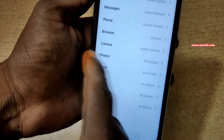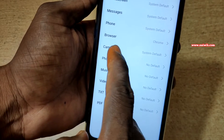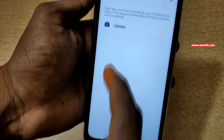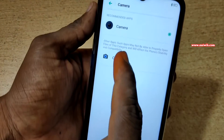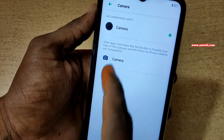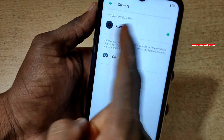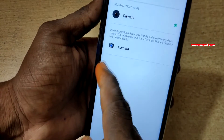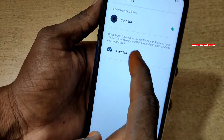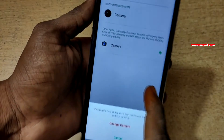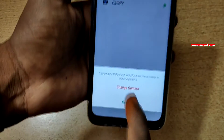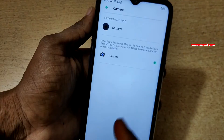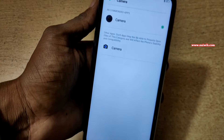Similarly, if you want, you can change the camera app also. Click on Camera. Here you can see that I have two apps — one is the default camera app and another one is the Google Camera app. I would like to have Google Camera as my default app. Click on Change Camera. Now Google Camera is my default app.